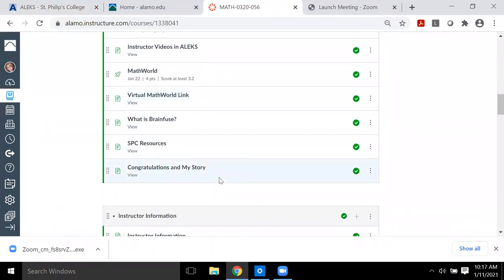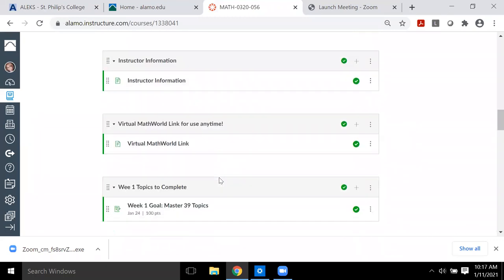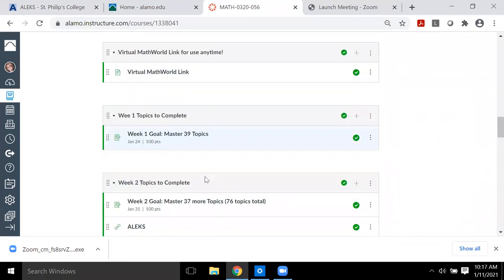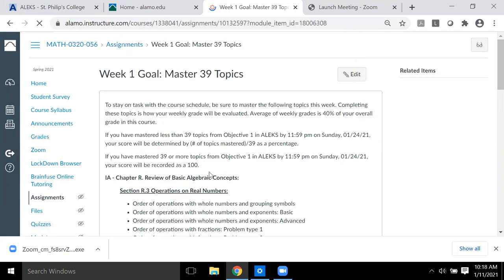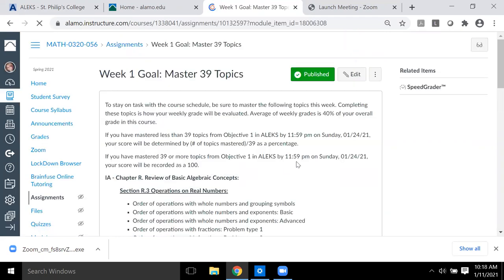You have about four days to get the orientation done. Hopefully you finish it earlier rather than later, because after that you do have to master a specific 39 topics. In the orientation you'll have to do what is called the knowledge check.